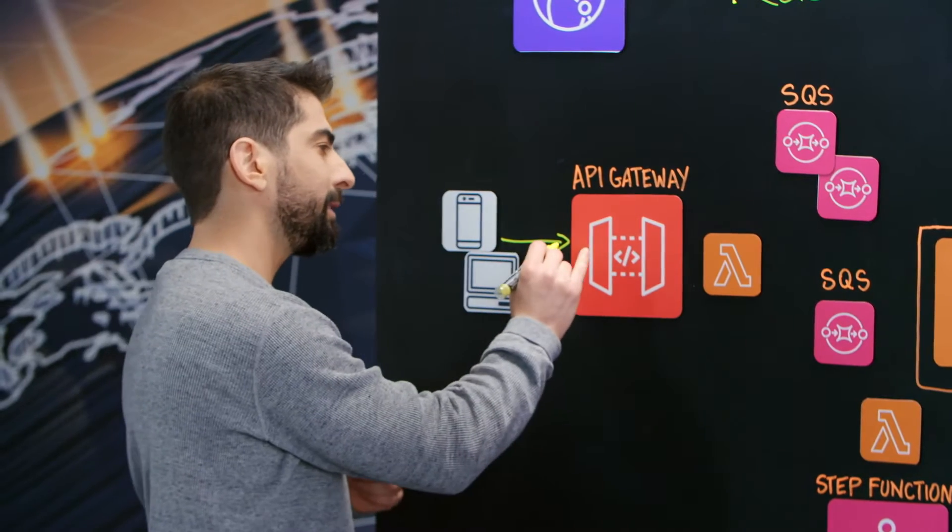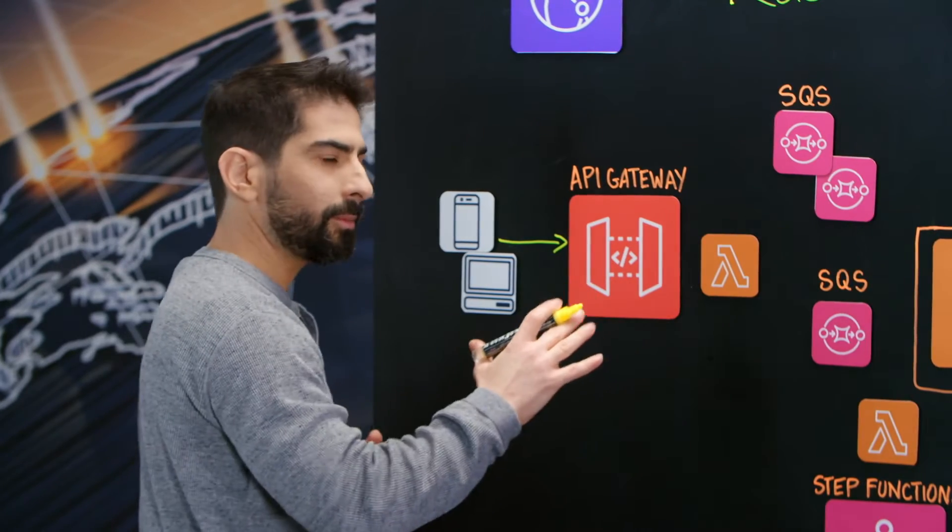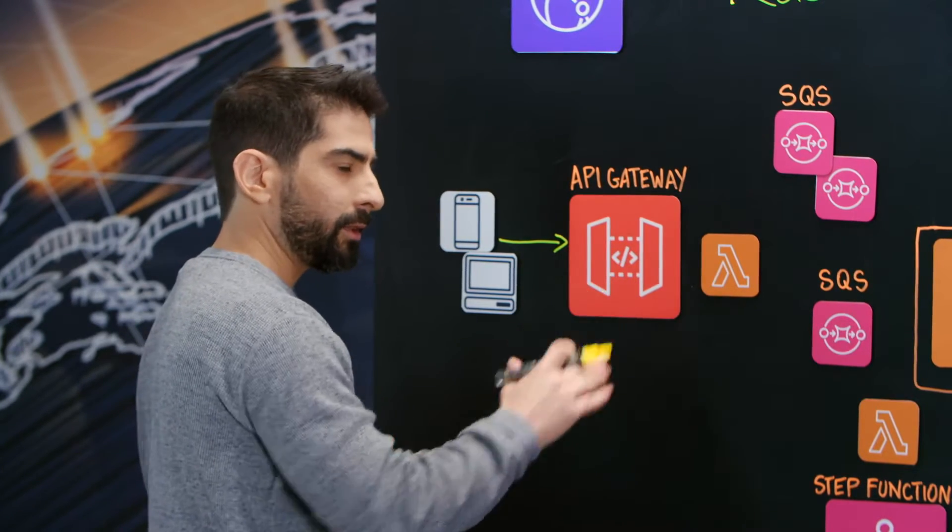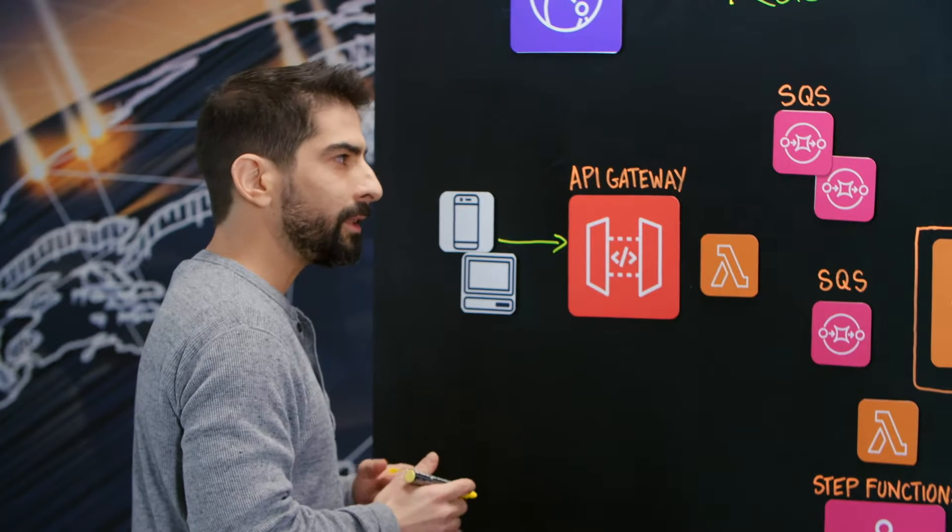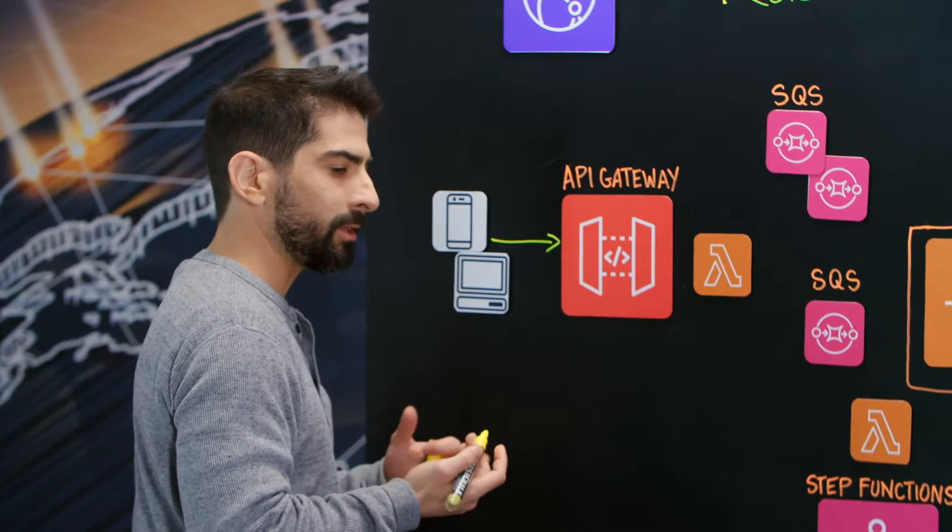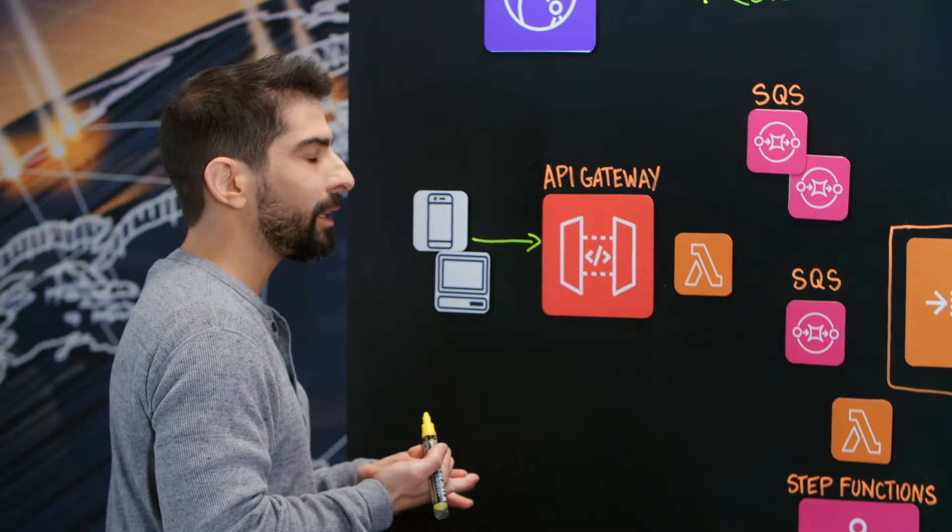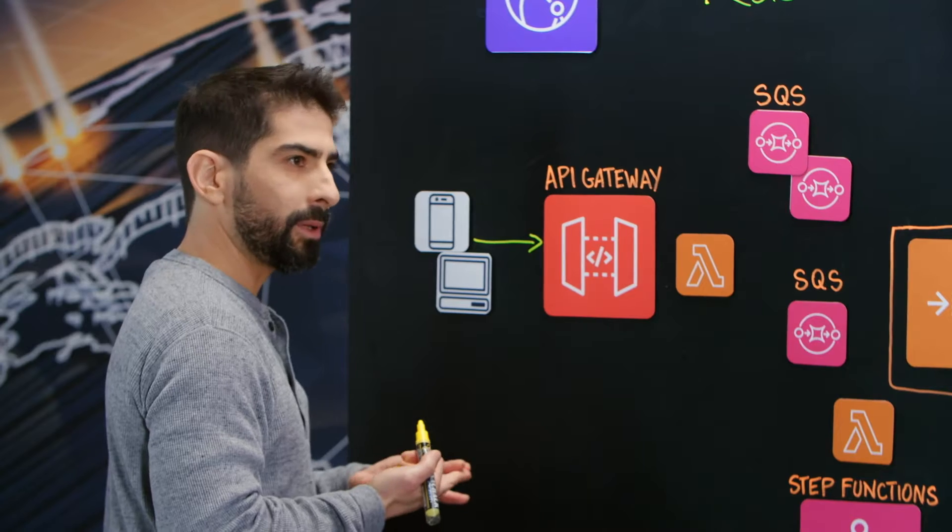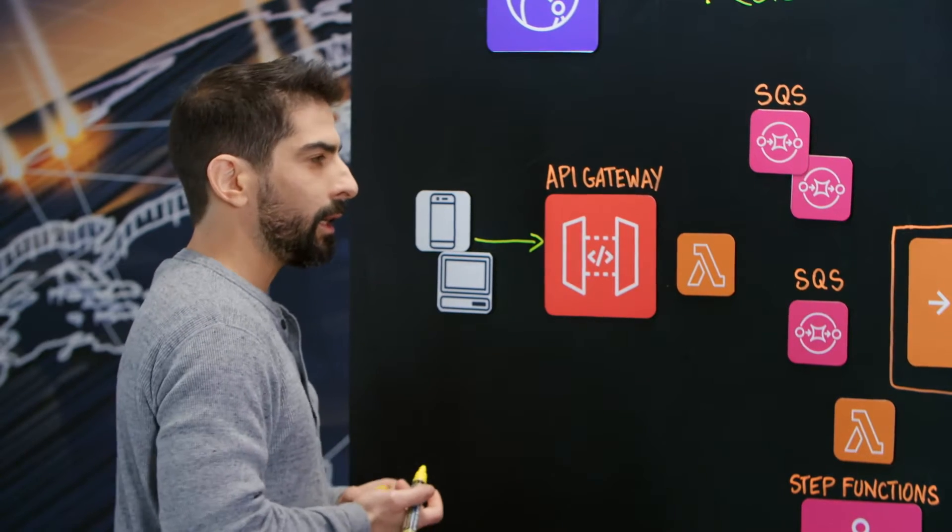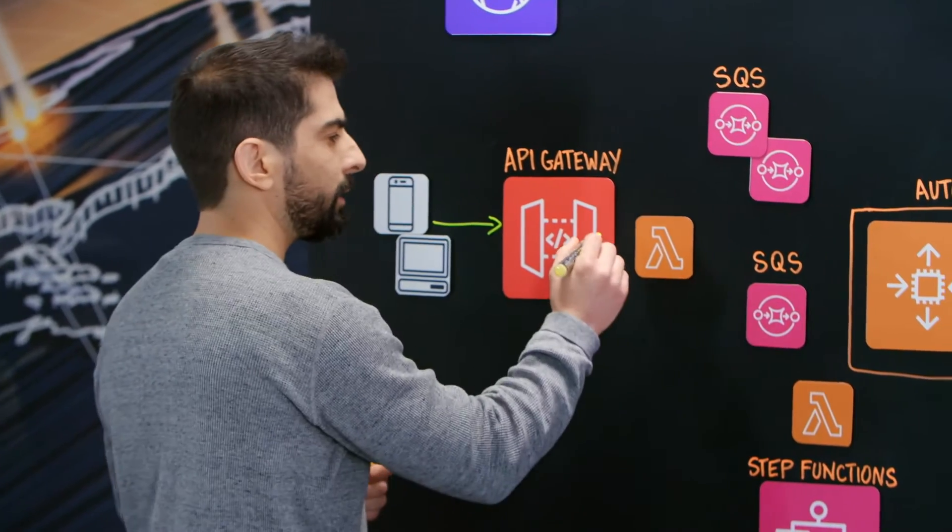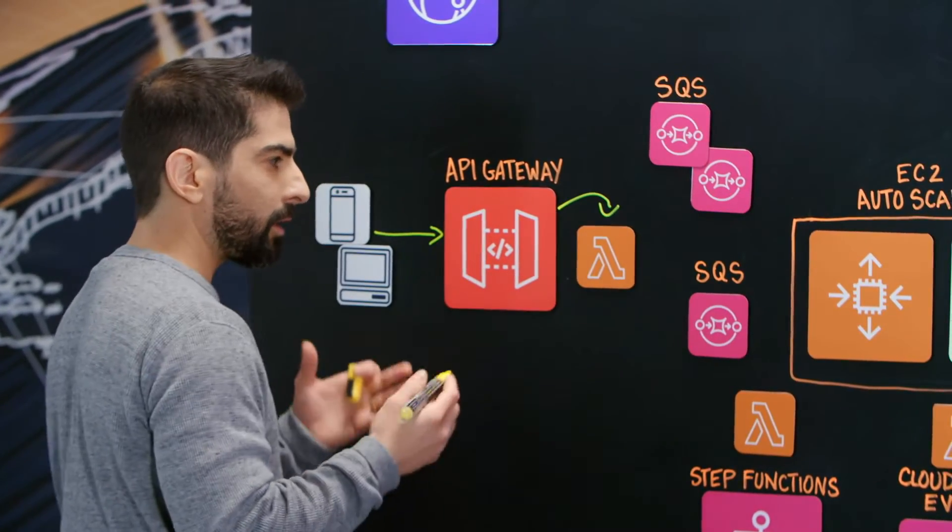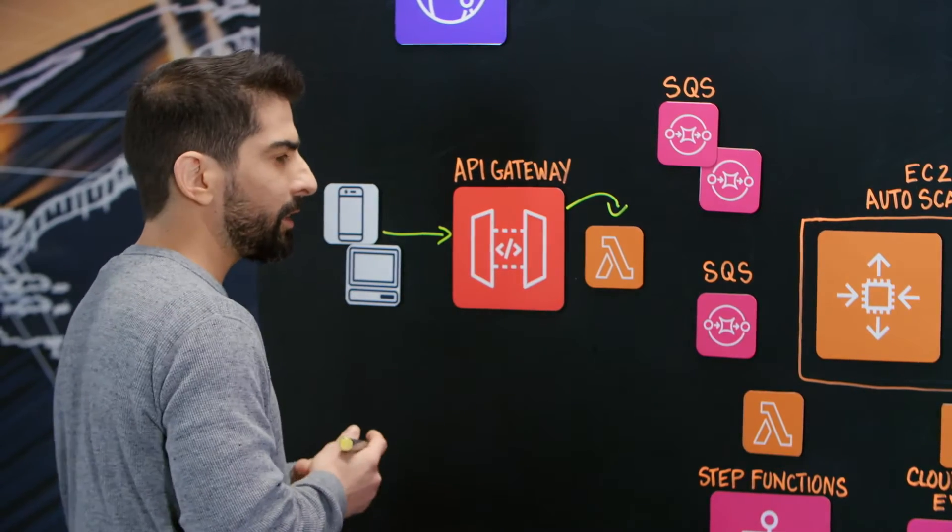That request arrives into our RAS ecosystem. First stop is the API Gateway where we make use of throttling and configure usage plans and API keys for our customers to control the load on our farm. That request arrives into a Lambda function which is our RAS service frontend.